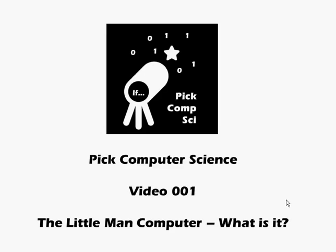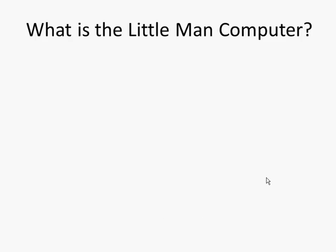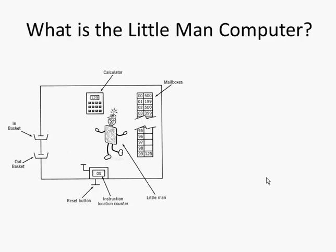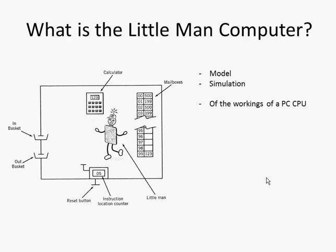Welcome to PIC Computer Science video number one, where we ask: the Little Man Computer, what is it? Well, the Little Man Computer can be described as a model, a simulation, but a model or a simulation of what?